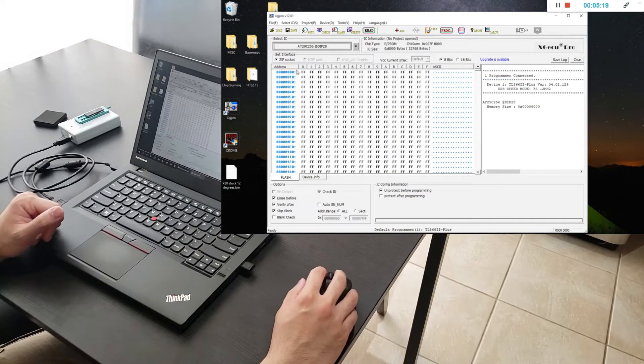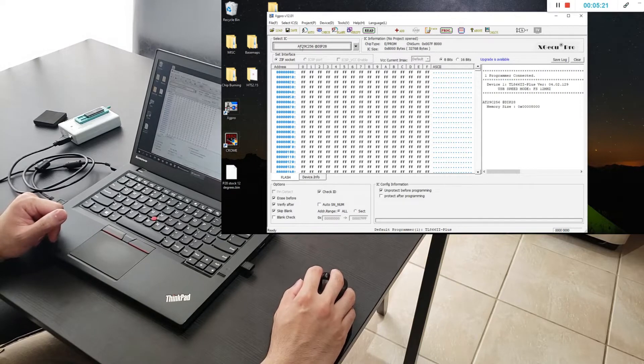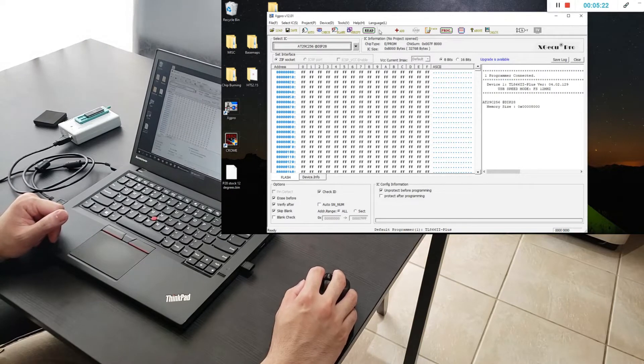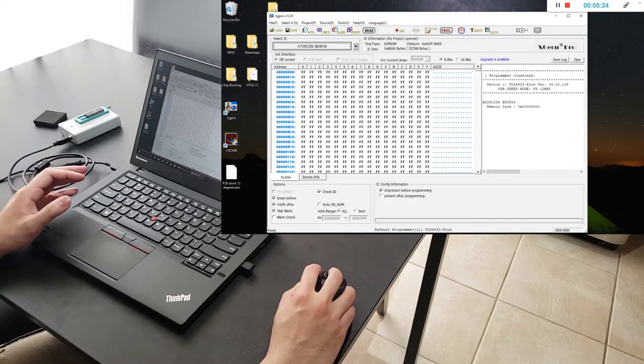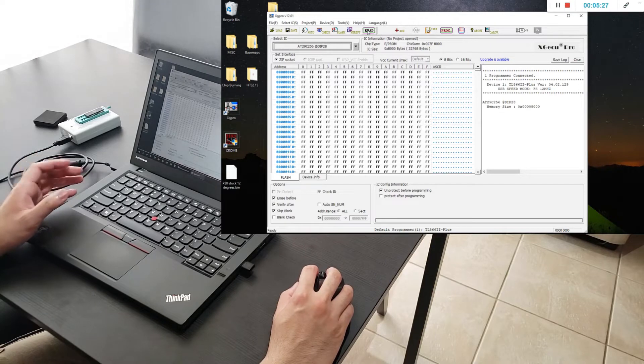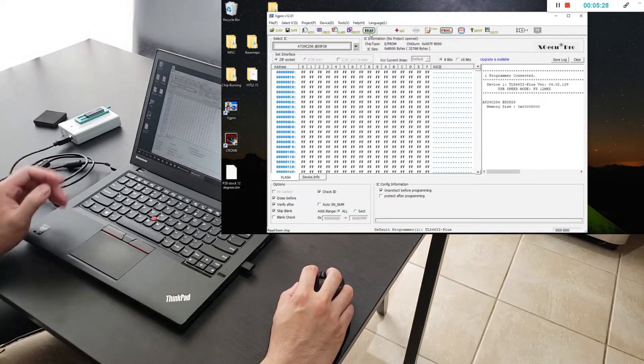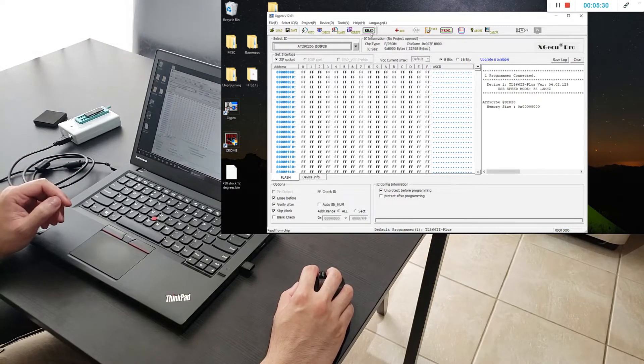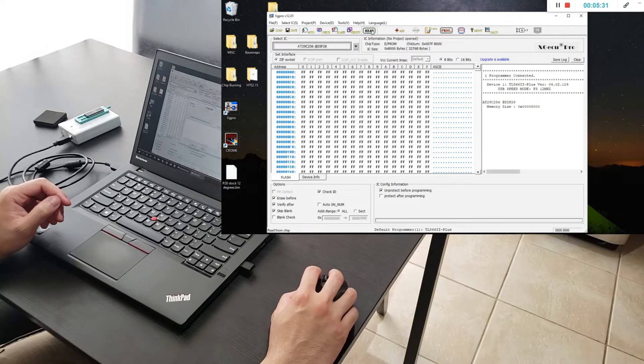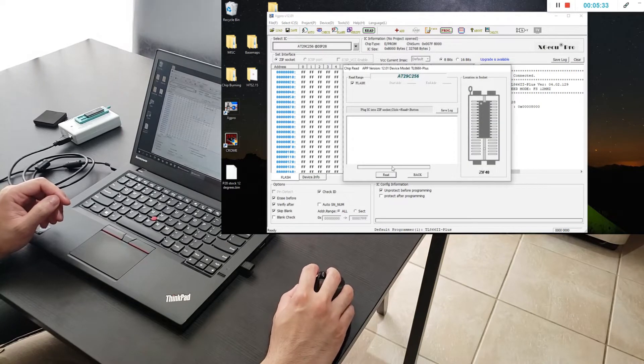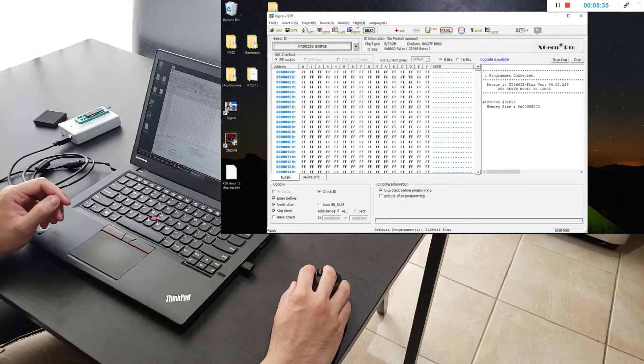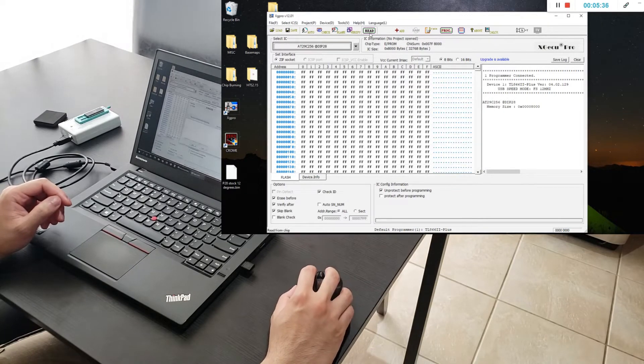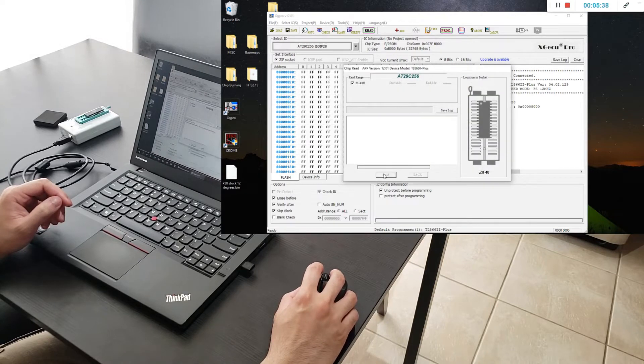Once you have that selected, the chip, what you want to do is I'll show you guys first how to read your chip and pull the map off of it. So we'll pull the map that I've already burned on here off. You would read it by clicking this read button here, right here there's a green read button you click that and you click read.